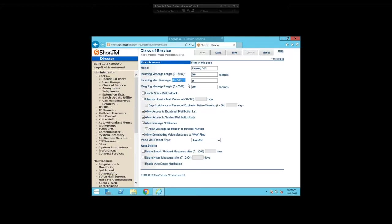Your incoming maximum messages is basically your maximum voicemail box limit — the number of messages you can have in your mailbox at any one time that aren't deleted, whether listened to, saved, or brand new. The default is 50, and you can change it anywhere from zero to 500. I do recommend bumping that up because voicemails don't take up a lot of space and it will save you a lot of overhead. Then under outgoing message length, in ShoreTel Communicator you can send direct messages to people's voicemail inboxes using the voicemail tab, and this governs how long those messages can be — also defaulting to 300 seconds, with a maximum of one hour.